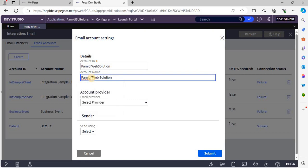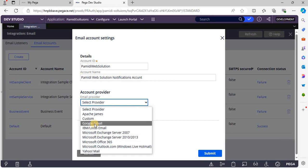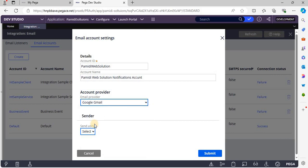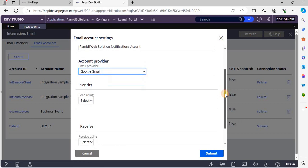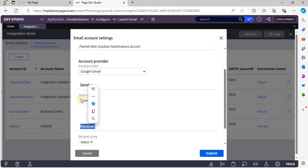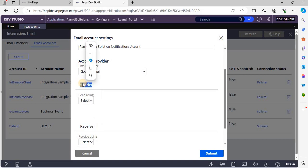Provide an account name. Then we have to select the account provider. Here I am going to select Google Gmail as the account provider.